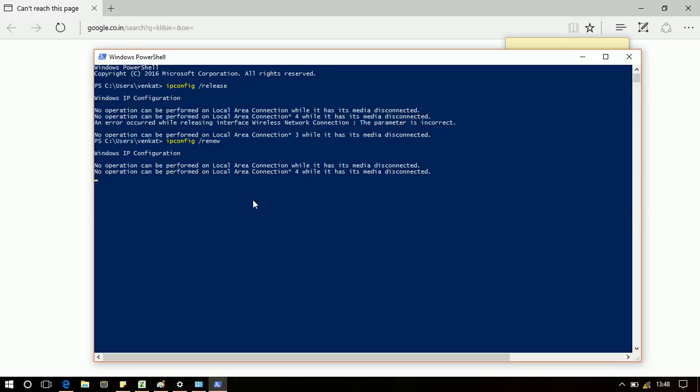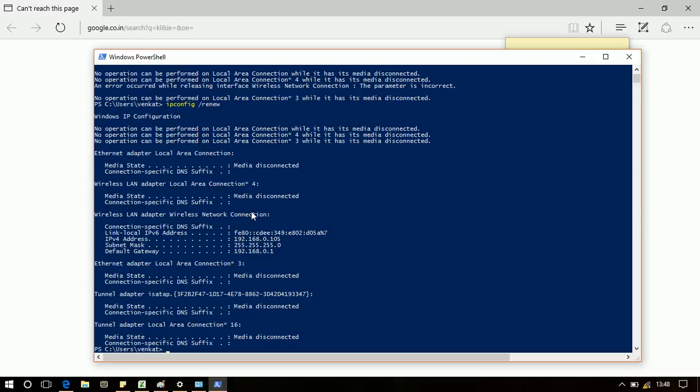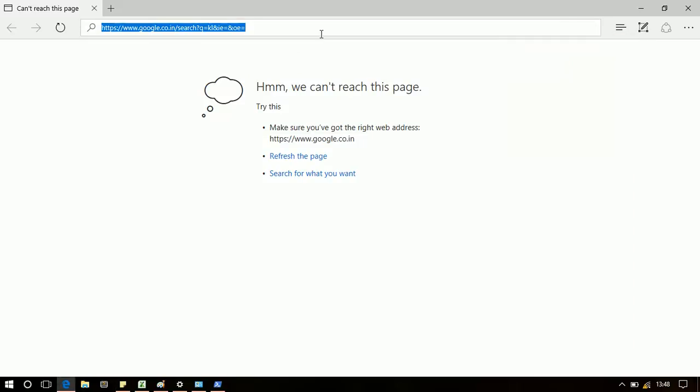So it will take some seconds to load. Yeah, so even though it's showing an error, I will be able to connect now.